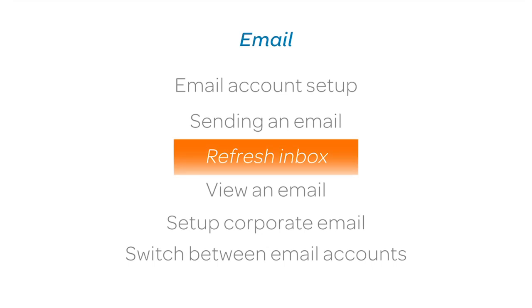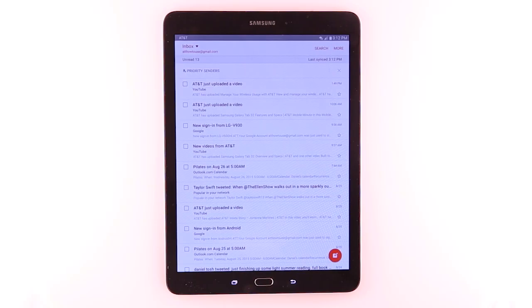Refresh Inbox. To refresh your email, swipe down on your inbox. New messages will be displayed.